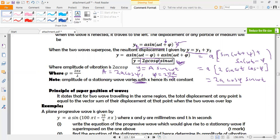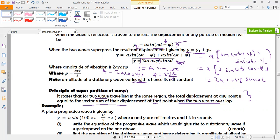The principle of superposition of waves states that when two waves are traveling in the same region, the total displacement at any point is equal to the vector sum of the displacements at that point when the two waves overlap.